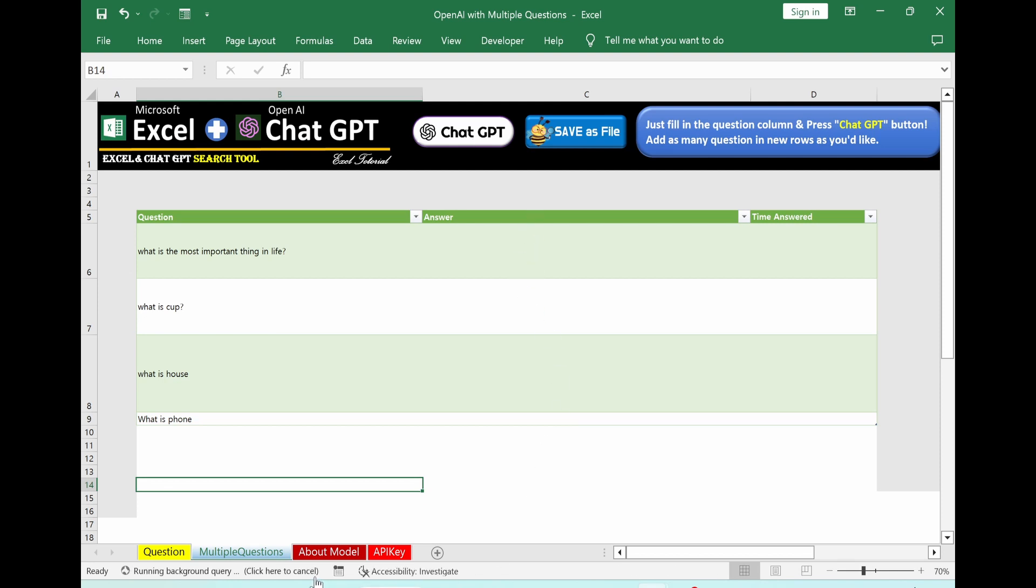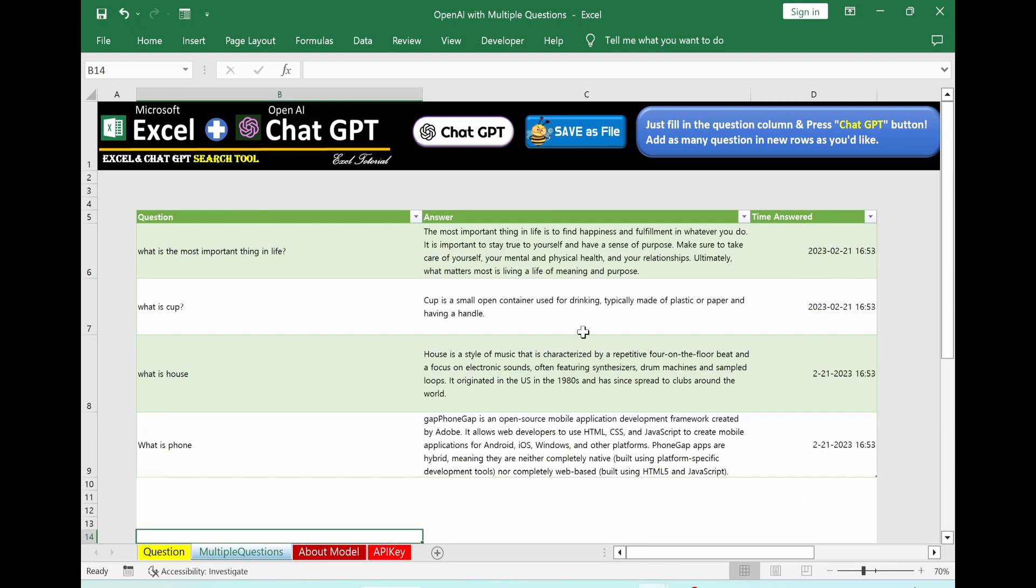Running background query. You can see here. And then after the calculation is over, you will see answer in column C and you will also see time of answer in column D. Now we got all these answers from chat GPT. Everything looks quite nice.